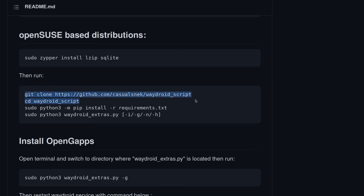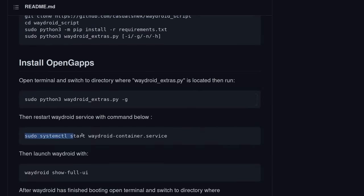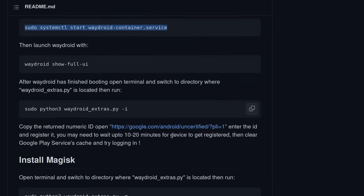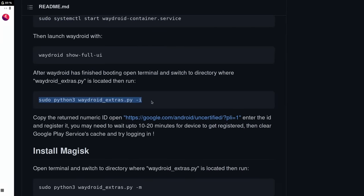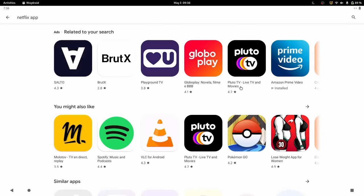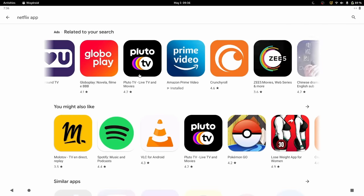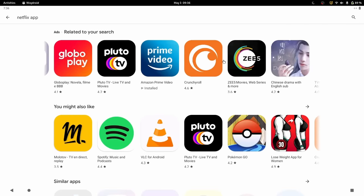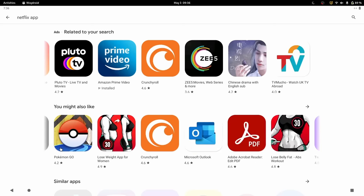And you will have to run multiple command lines, install a few packages on your distro, register a fake device with Google, clear the Play Store cache, install Magisk, and more. Once all of that is done, though, you do get a fully functional Android system, complete with Google Apps and the Google Play Store. You can log in with your Google account and use WayDroid as a full Android system.